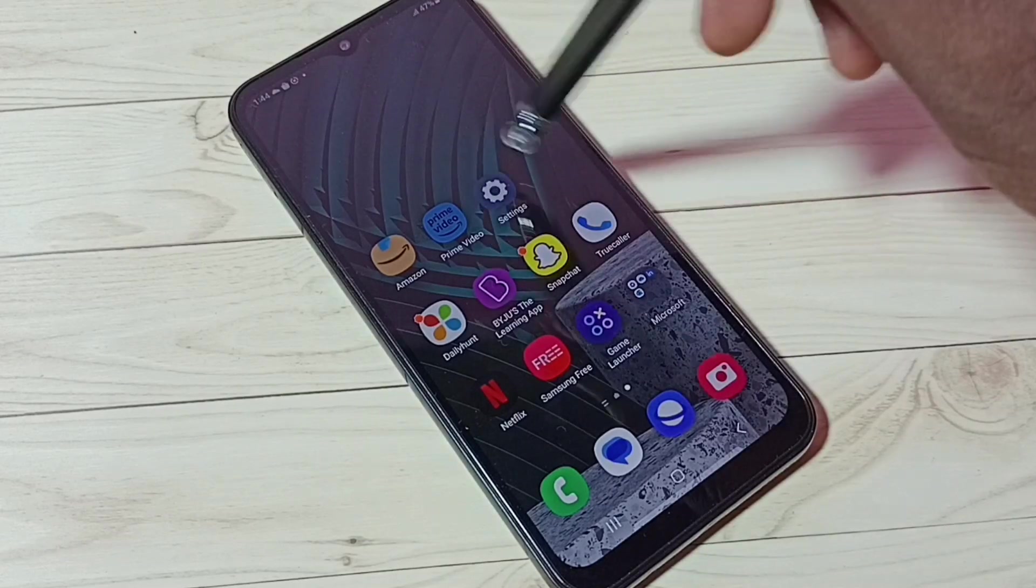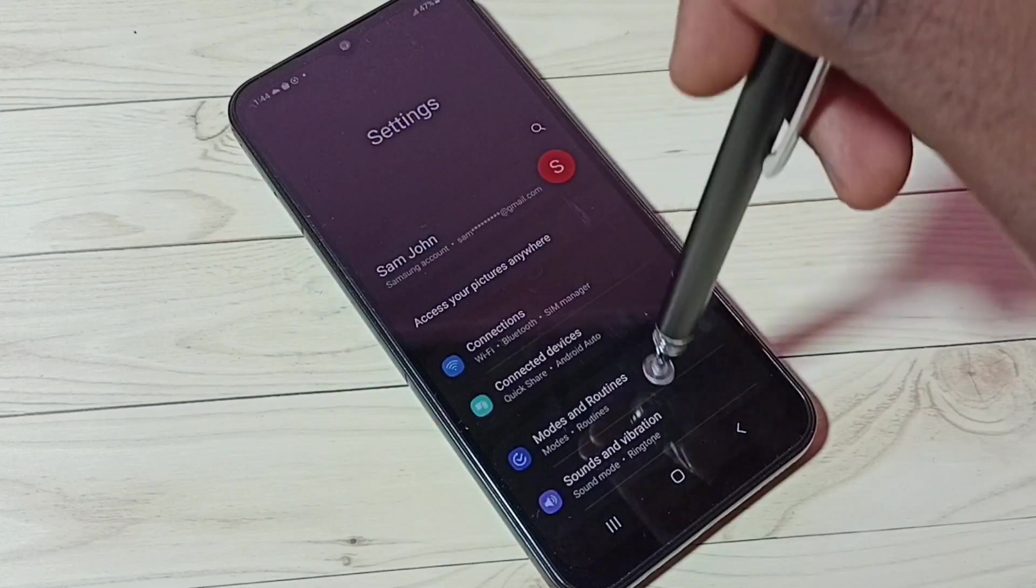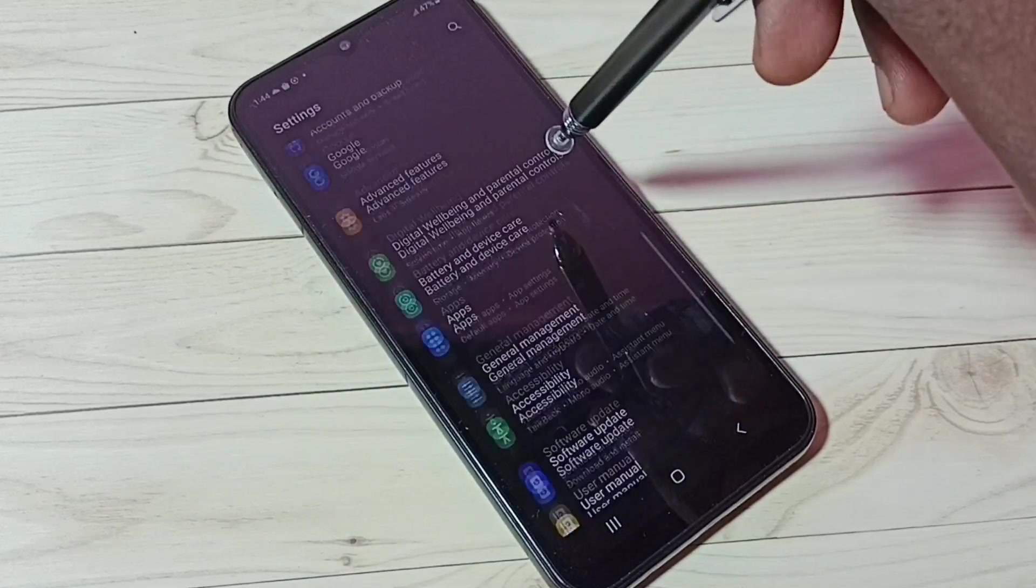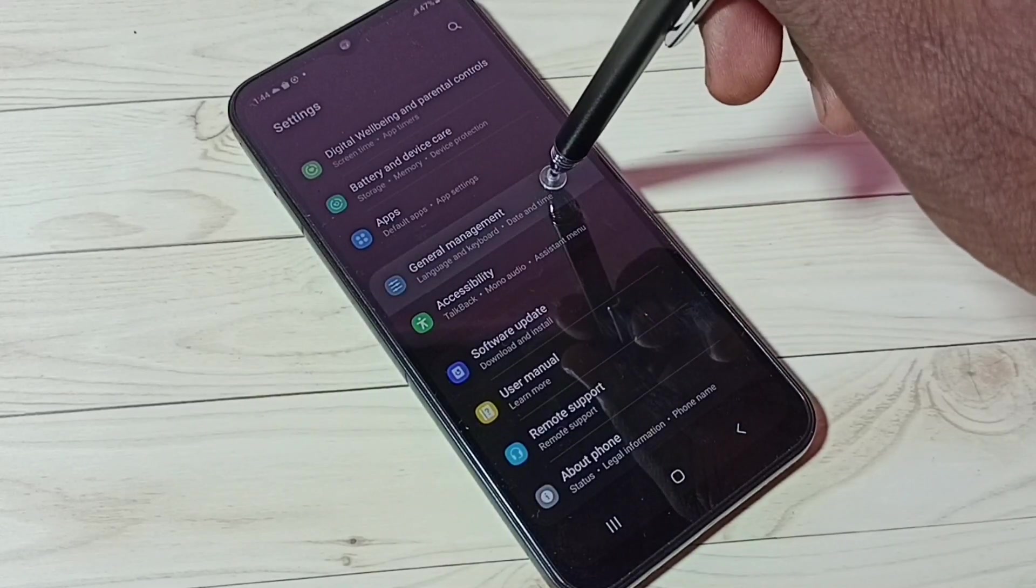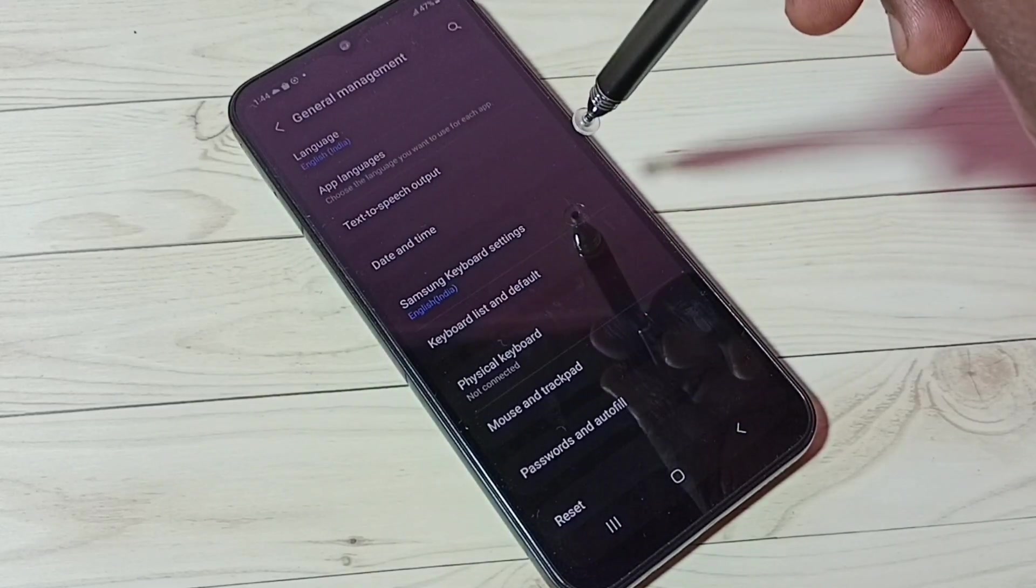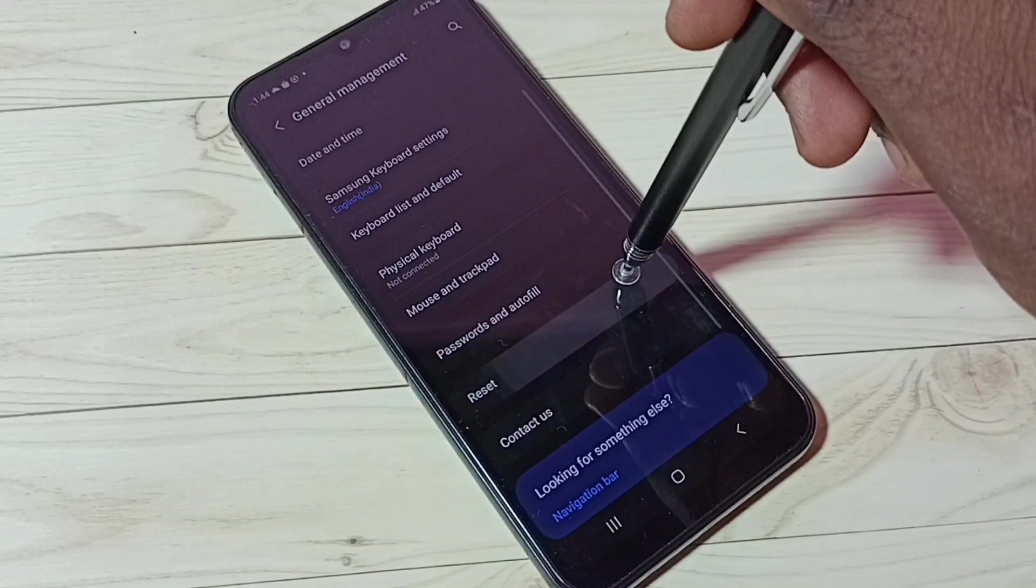First, go to Settings. Tap on this Settings app icon, then go down and select General Management. Then select Reset.